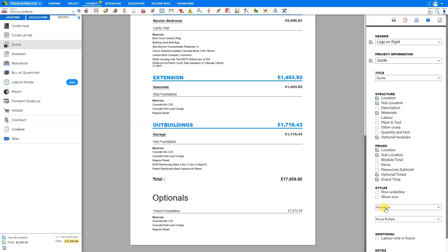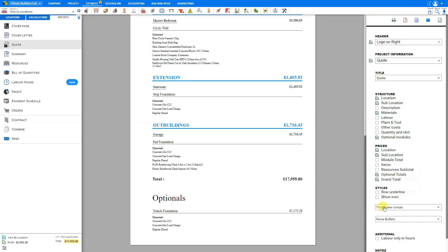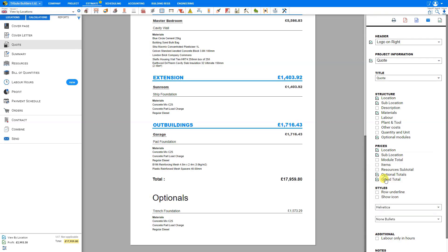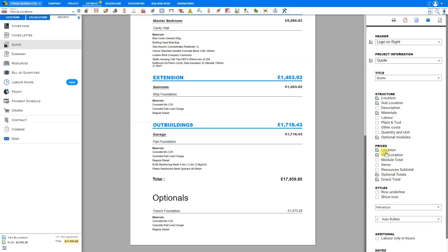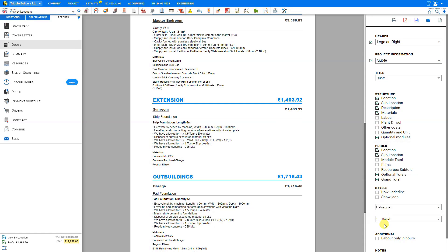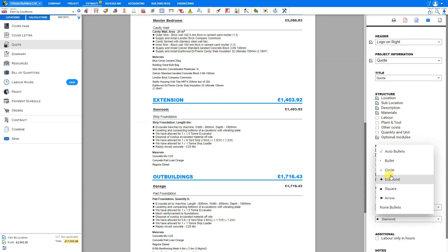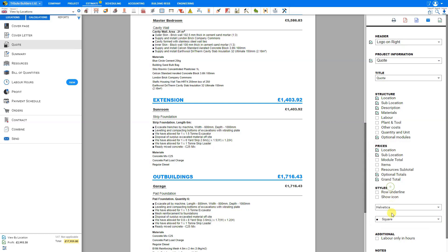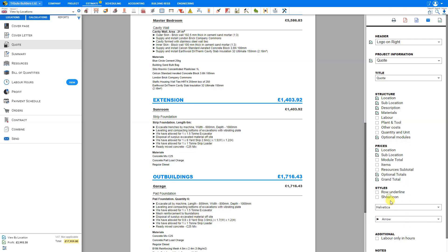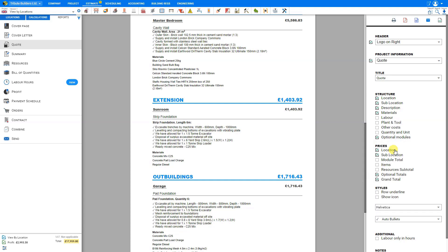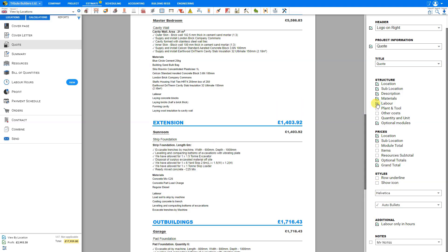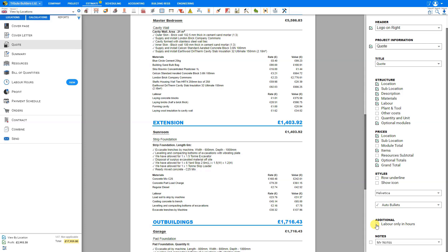You can also change the font of the quote to a variety of fonts. You can choose to include bullets if you choose, and these will display on various sections in the description. Here we can choose auto bullets, regular bullets, circles, diamonds, squares, arrows, or none. We'll leave that set for automatic for now. These are represented by a green checkmark. If you choose to, you can display labor only in hours. Let's select labor to show in the structure with items. Now we can choose to show labor only in hours or as a rate.